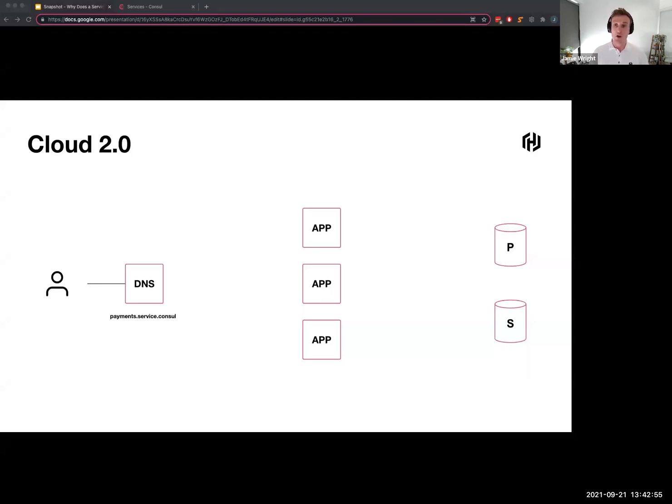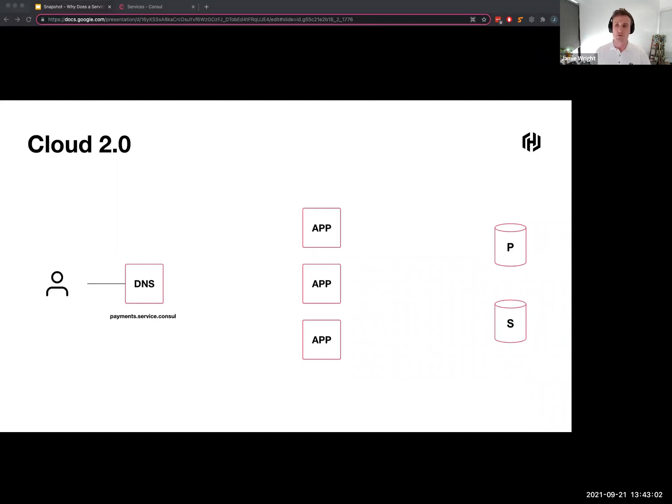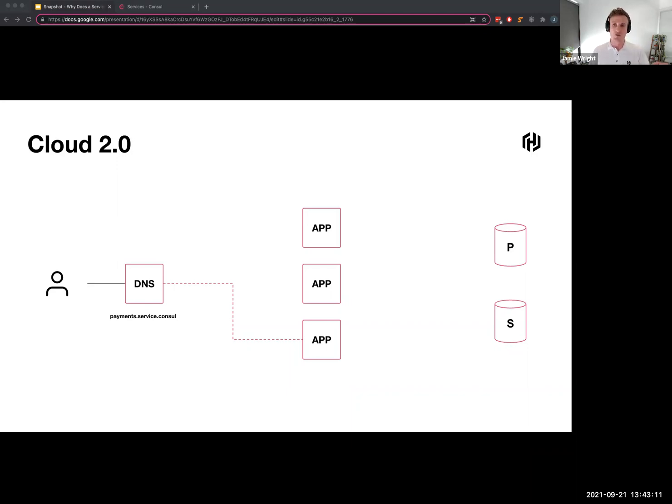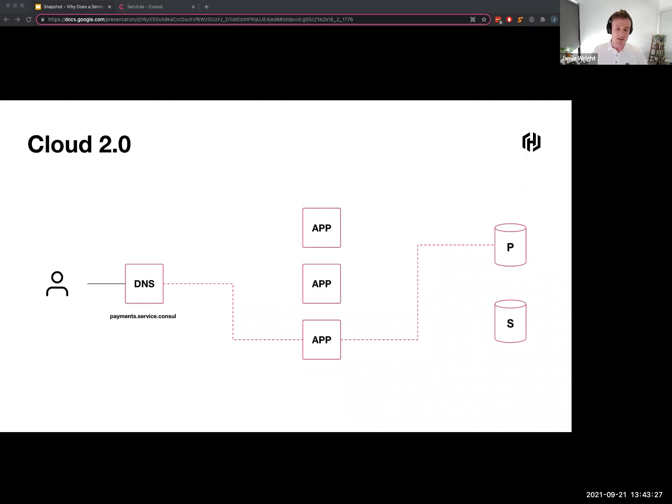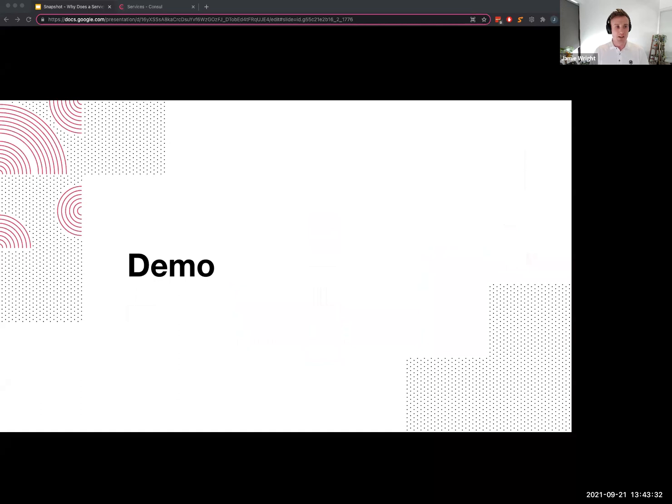In the scenario where my user over here on the left hand side needs to access my application tier, it will ask Consul where is the payment service and the Consul will return with a single IP address of one of the healthy nodes. And then we reset the process. The application tier will want to know where one of the database nodes are, so it asks Consul and Consul returns the IP address of just a single database node, having already done the health check behind the scenes. One thing I want to point out here is that there's no load balancers in this picture. These are direct peer-to-peer communications.